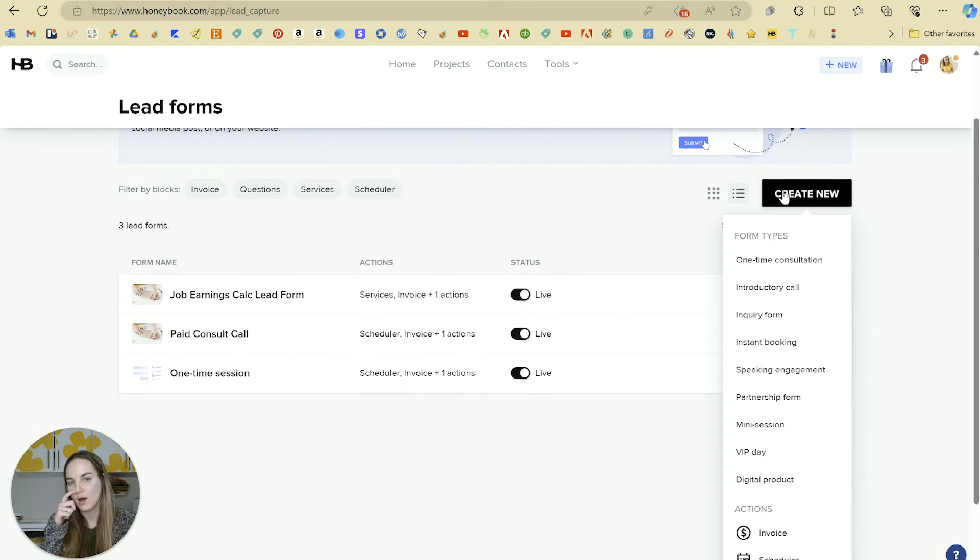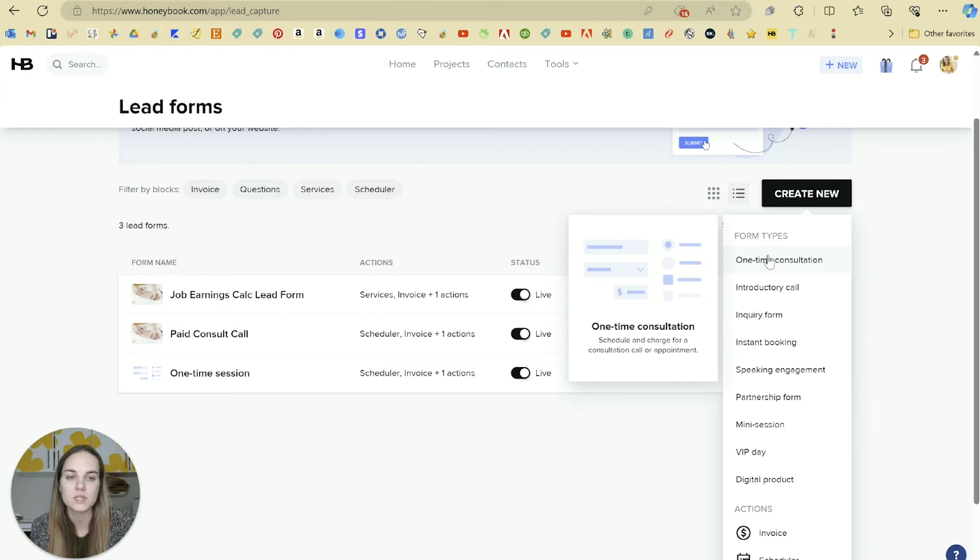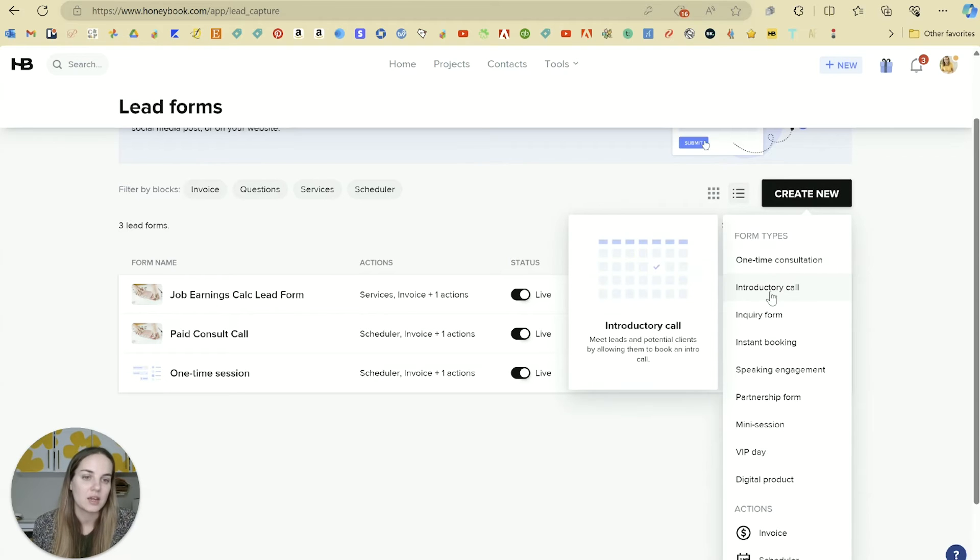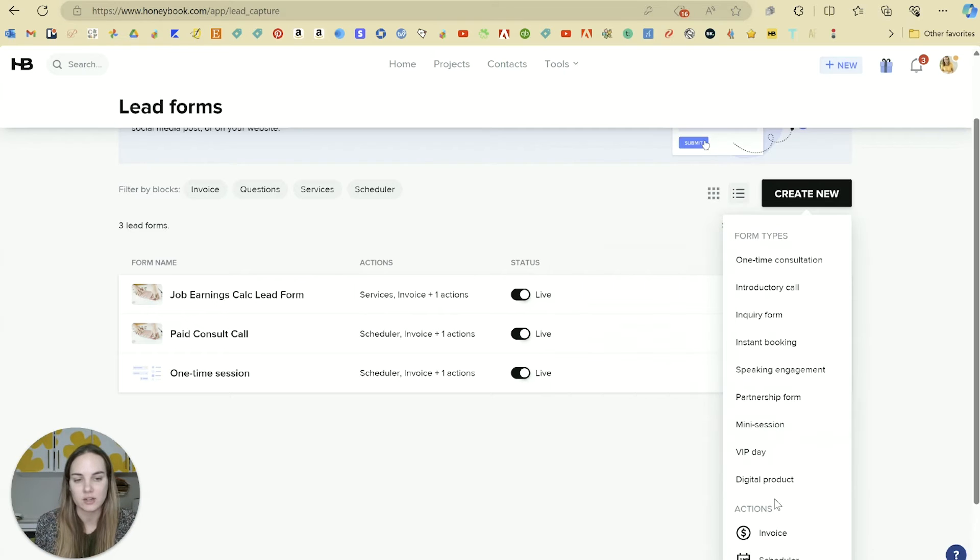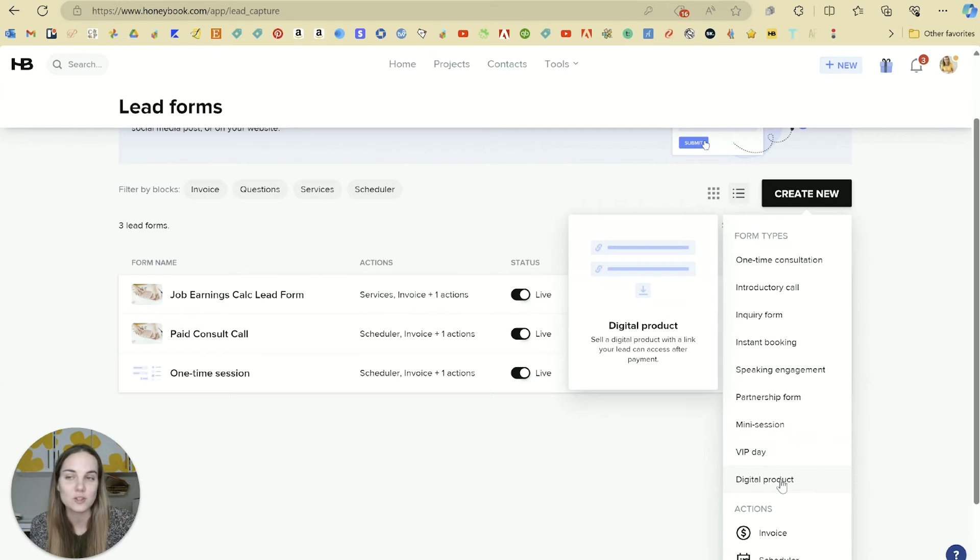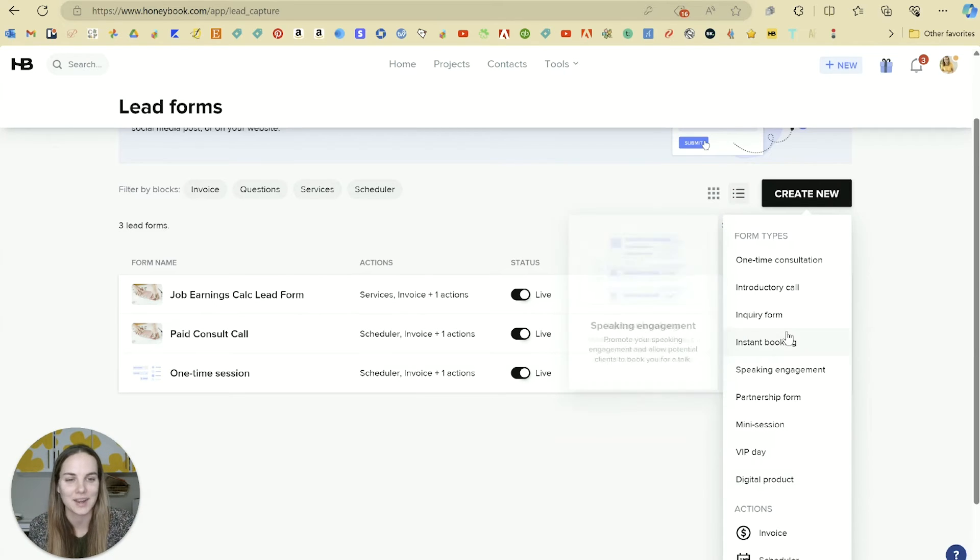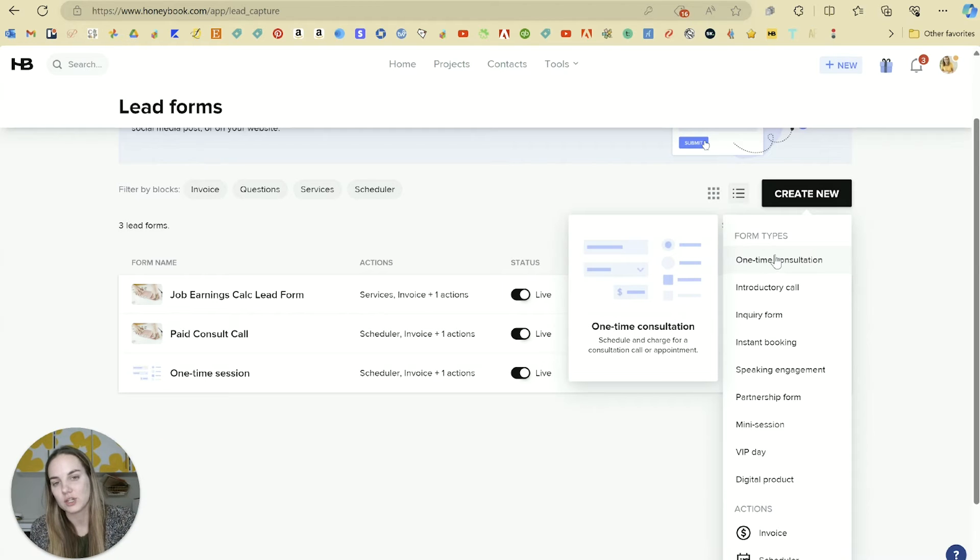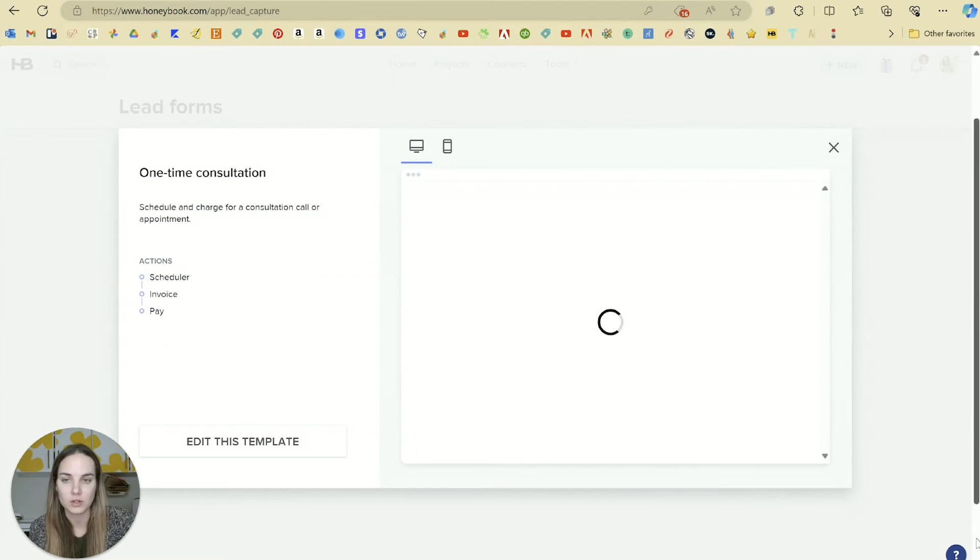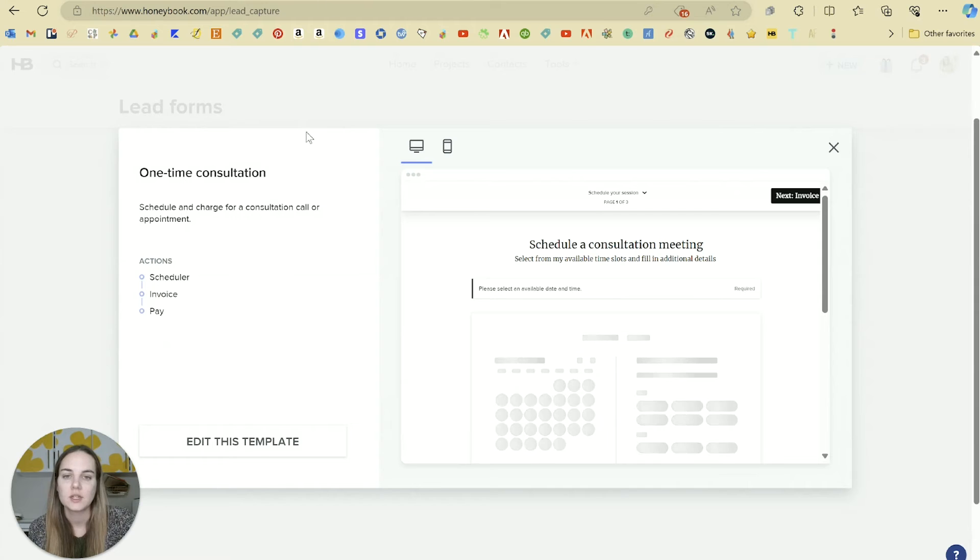What are some of the options? If we click create new on the lead form section, we'll see one-time consult, introductory call, VIP days, mini sessions, and then also digital product, which I'll show you in just a second. Let's say we'll do a one-time consultation, a paid consult.